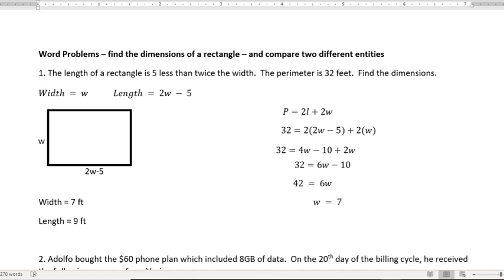Hi, I'm Carly McAvoy. I want to talk about two types of word problems today. One is finding the dimensions of a rectangle and the other one's comparing two different entities.